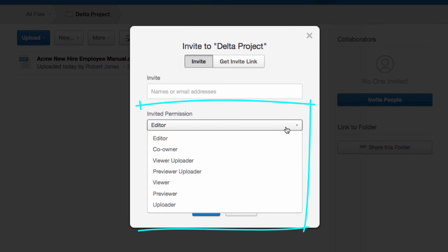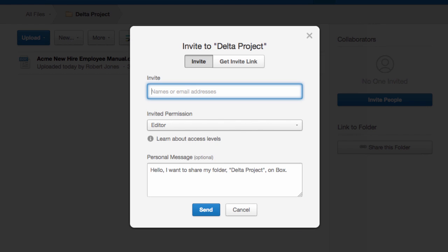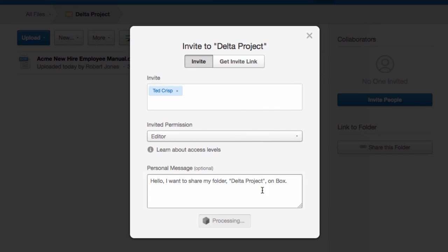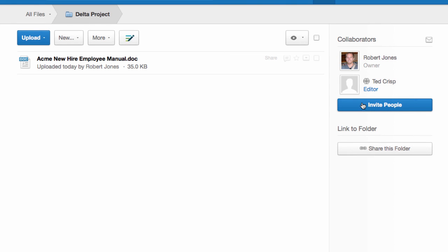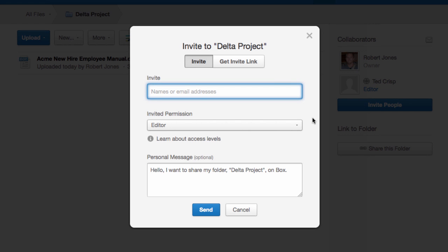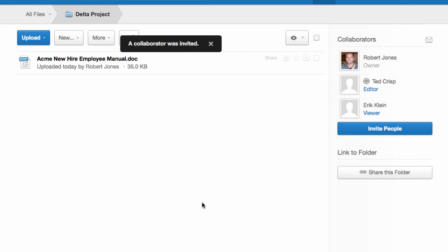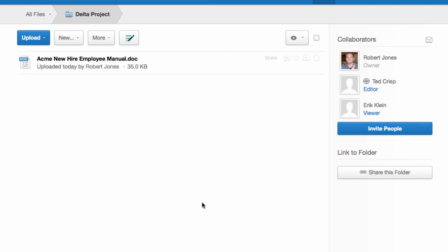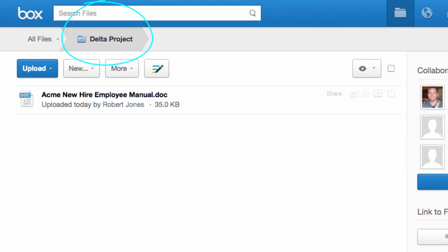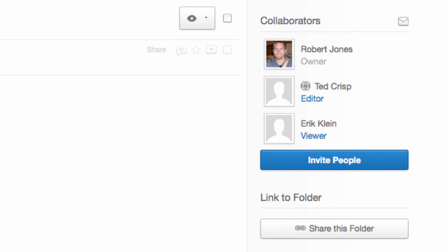I can choose from seven different access levels. I'll invite Ted as an editor, since he needs to make changes on a daily basis. I'll invite Eric as a viewer, since he only needs to download content while in the field. In this way, I can customize access for everyone so it fits their role on the team. This folder is now blue because it's a shared workspace — any uploaded content will be instantly accessible to the collaborators on the right.